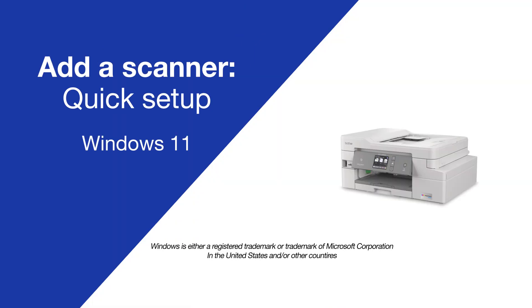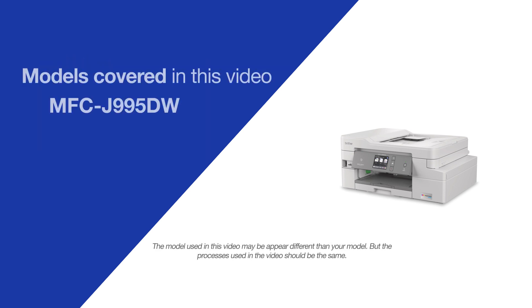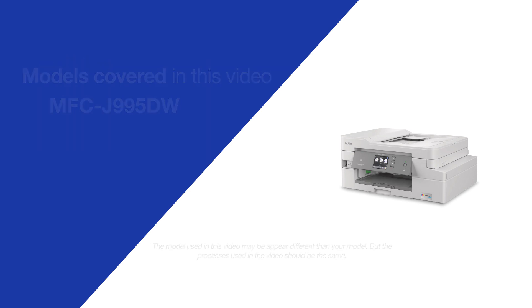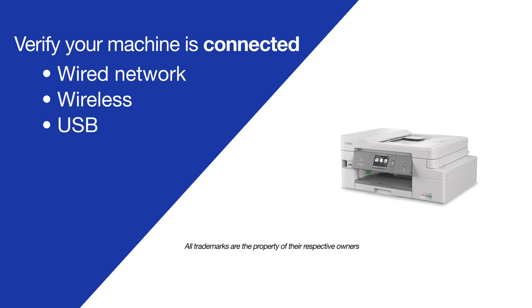Today we're going to do a quick setup to scan on your Brother MFC-J995DW. Make sure the Brother device is connected to your computer before beginning.